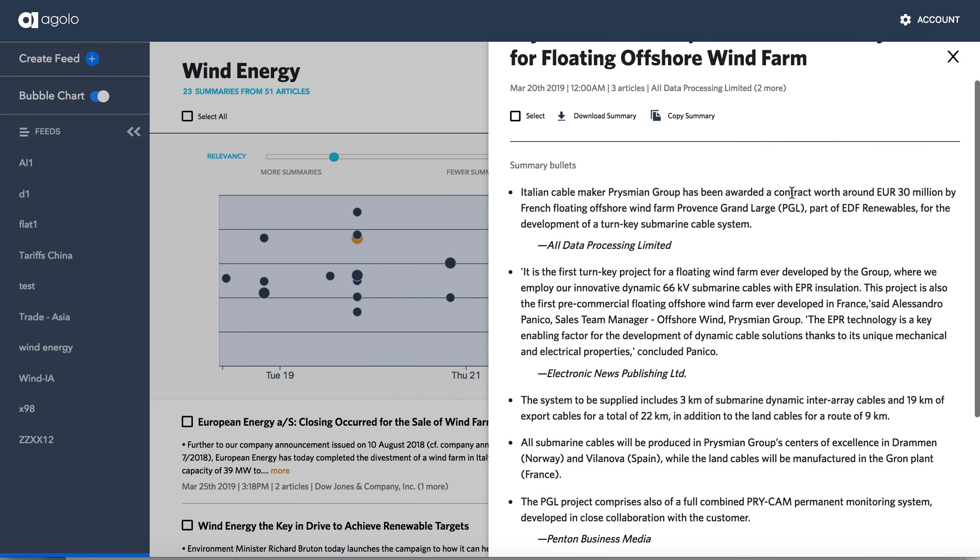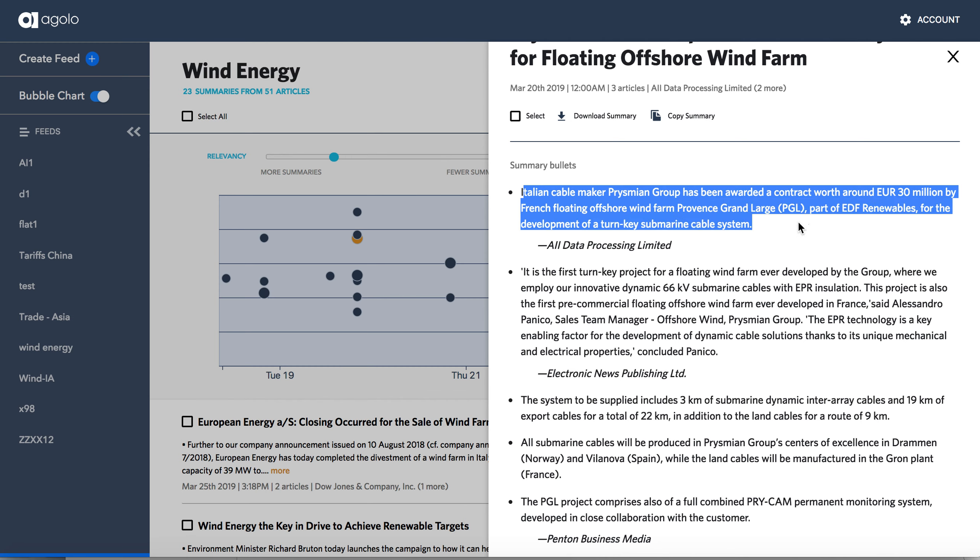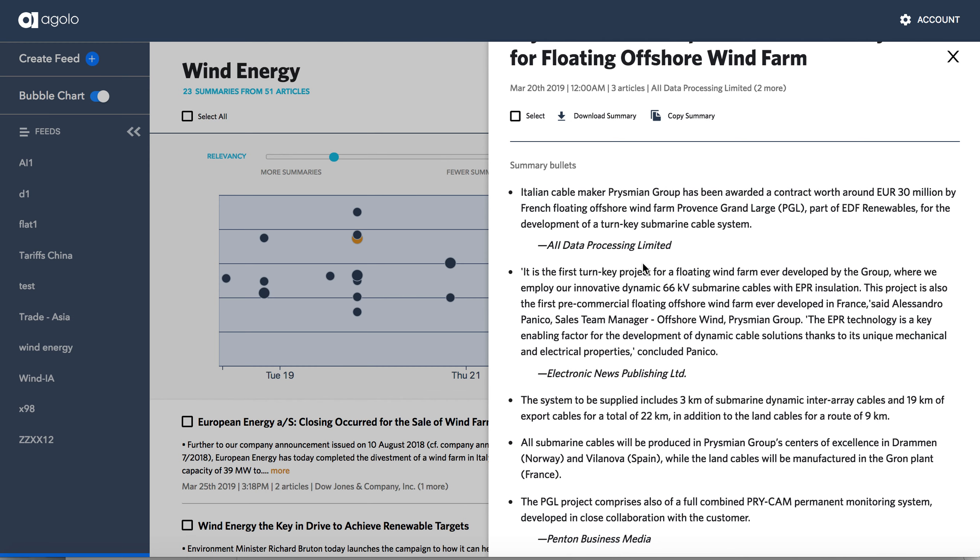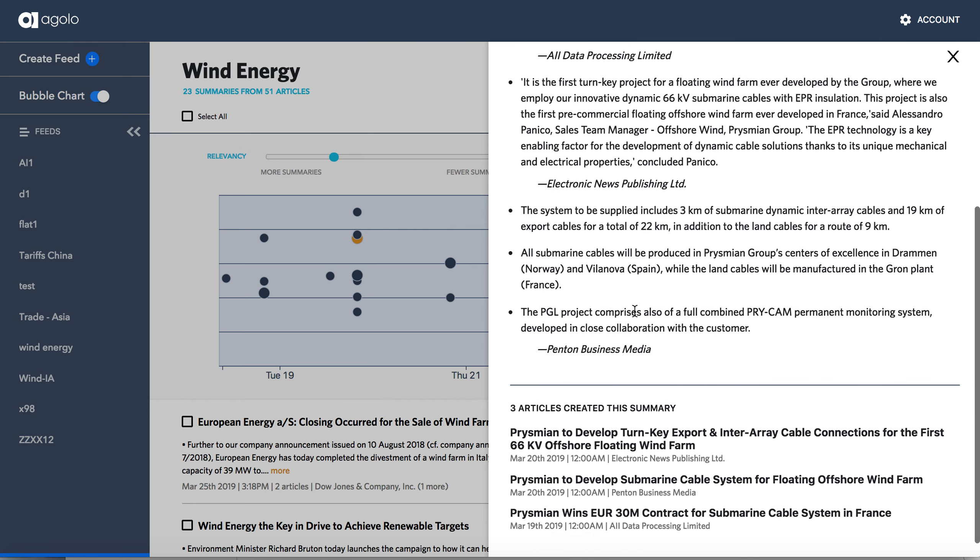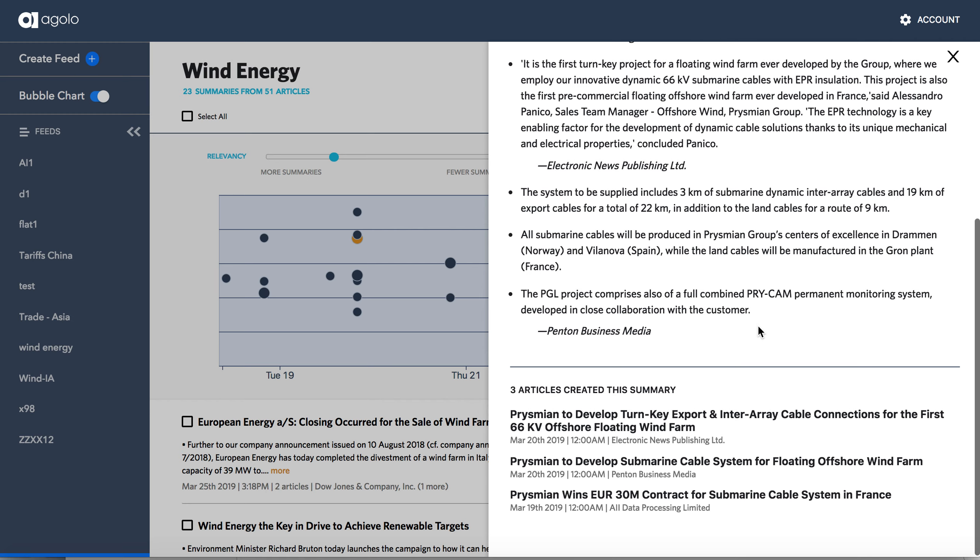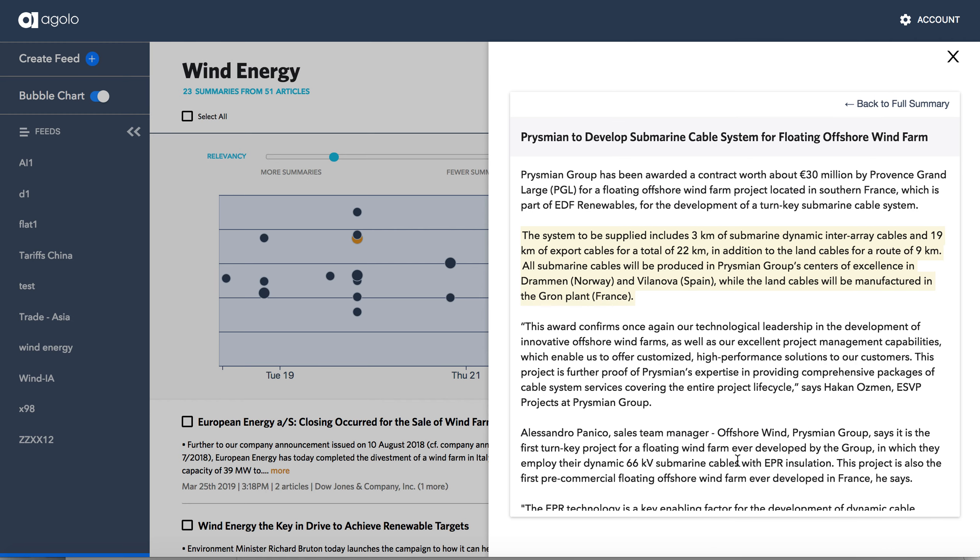And as you can see in the bullets here in the summary, it pulled this first bullet from one of those articles. It pulled the second bullet from a second article. And then it pulled the last three all from this Penton Business Media article.